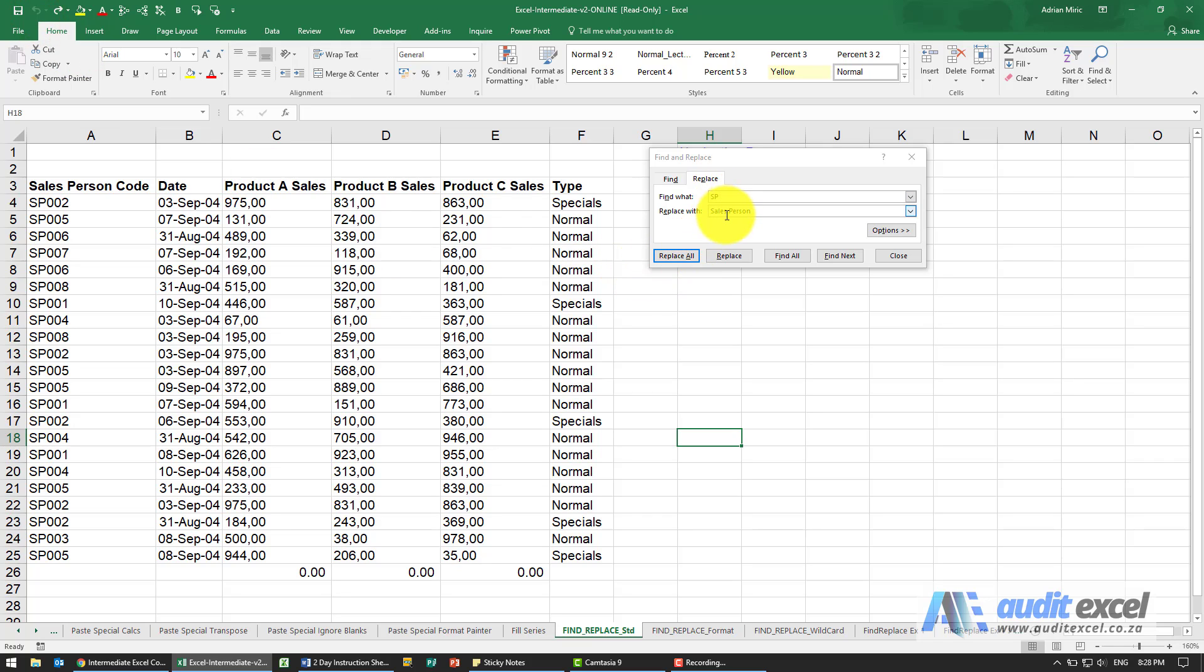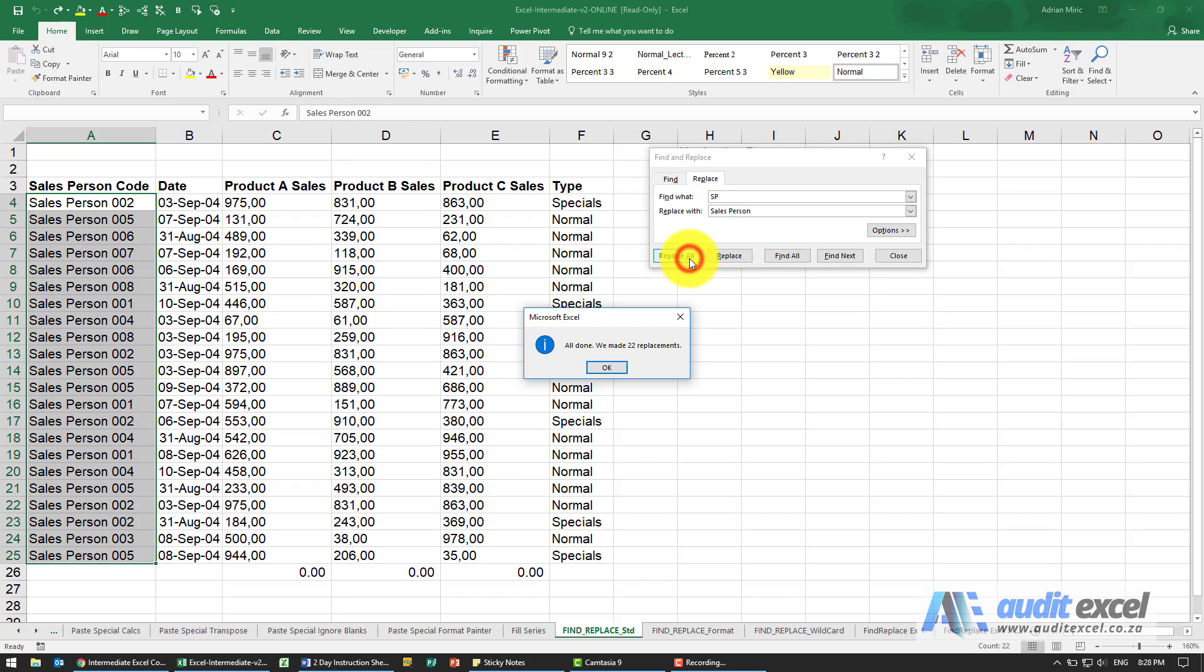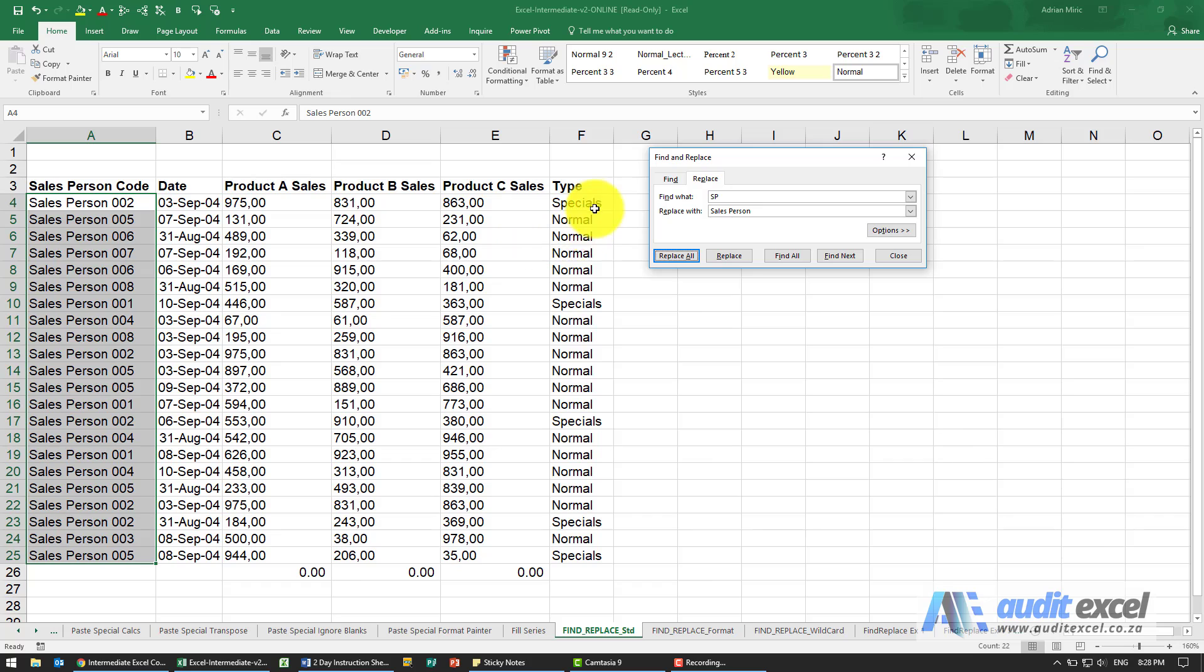If you're going to do something like this the safest thing to do is to specify where it should happen. So for example I can highlight that and now when I say Replace all you'll see it only happens here and it doesn't affect those over there.